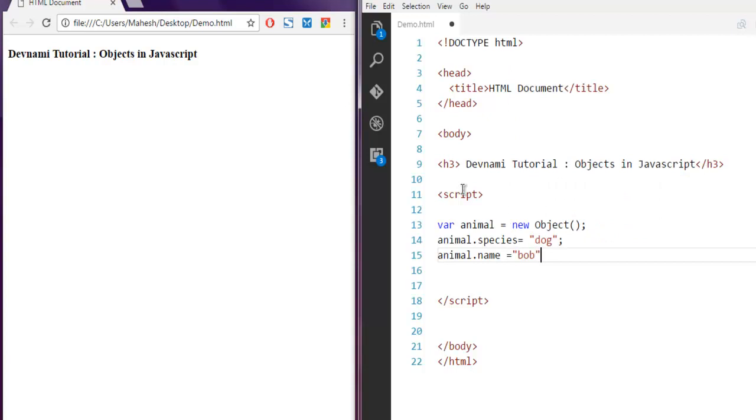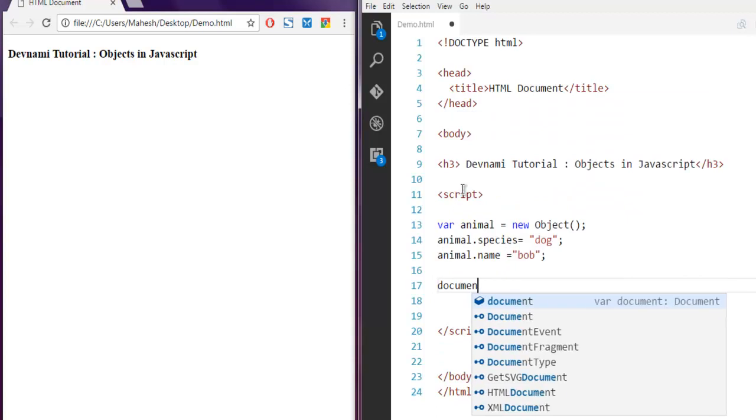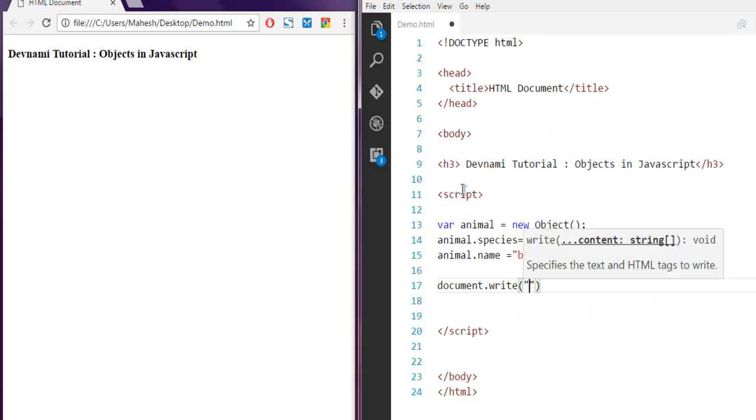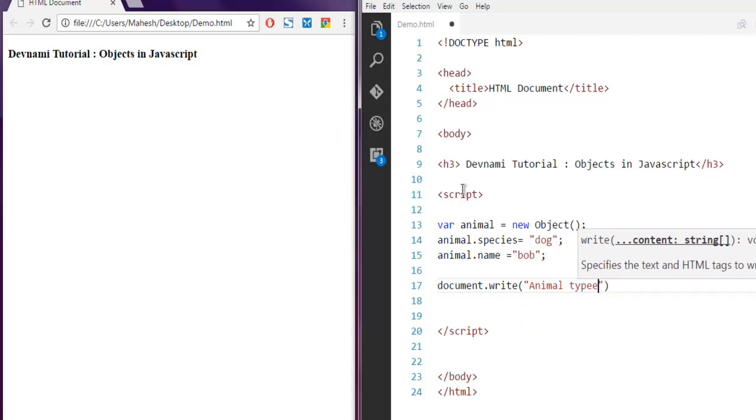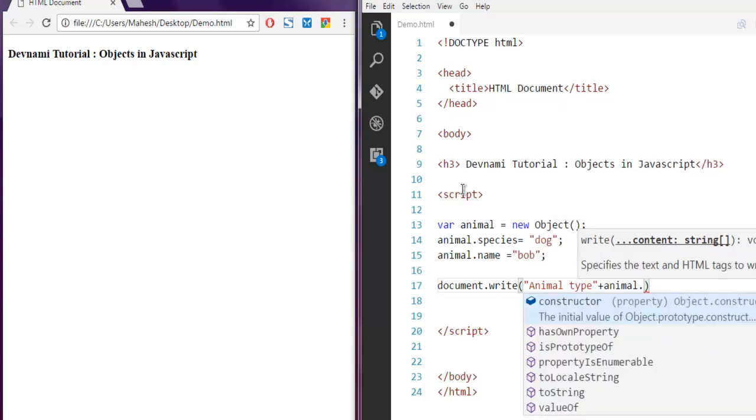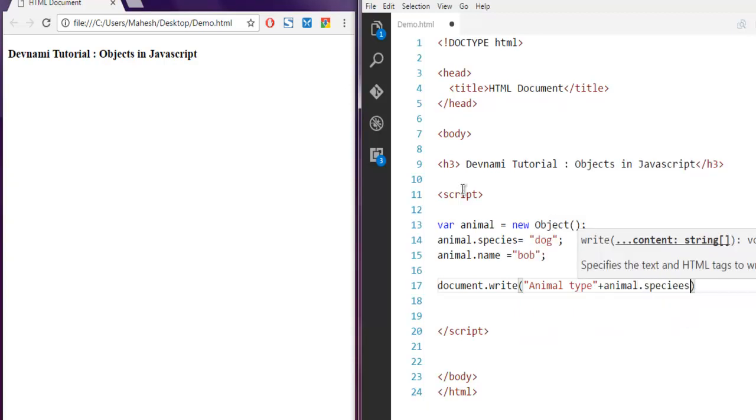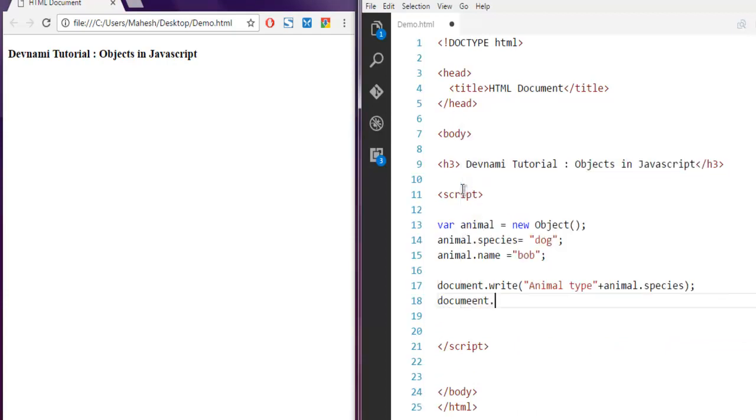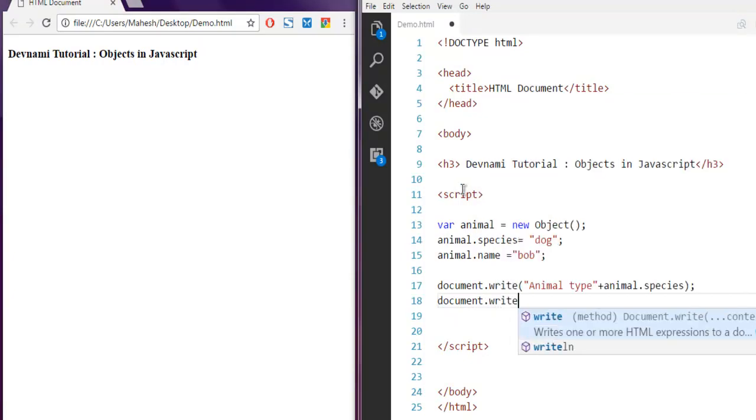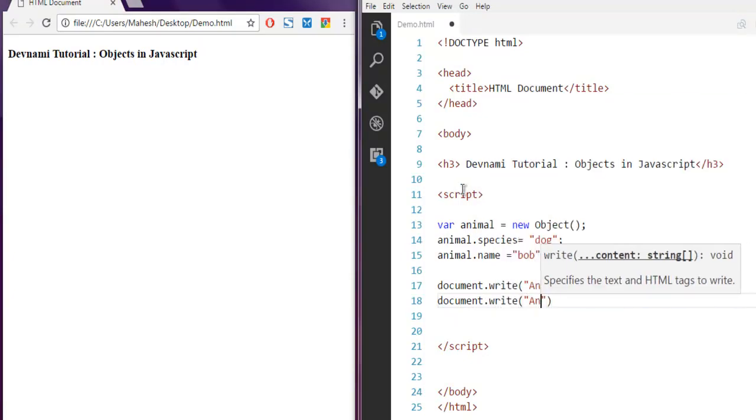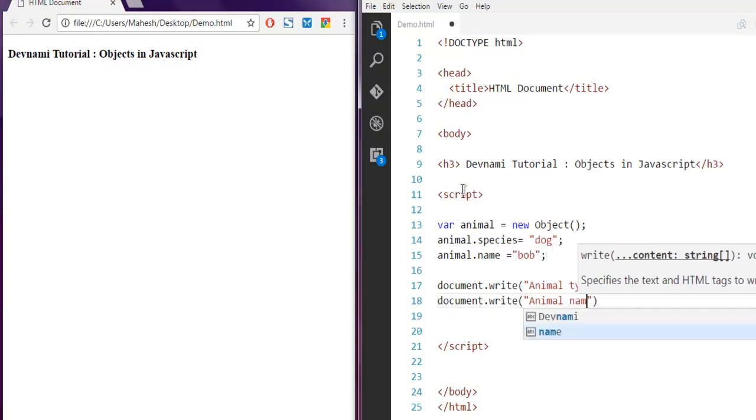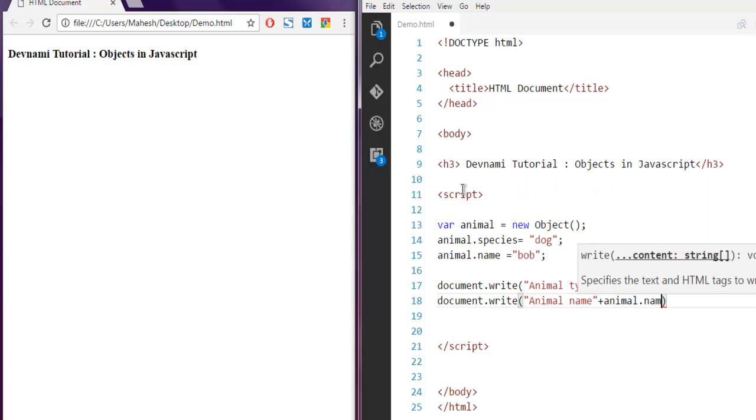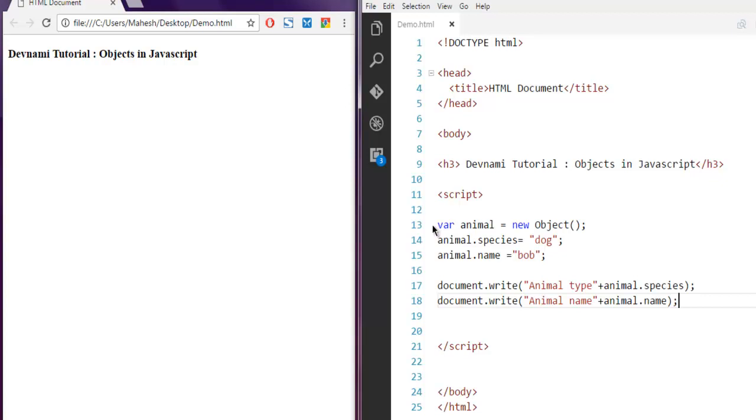Now I'm going to simply use document.write method. Here, animal type, and then I'm going to use plus and then call for animal.species. Same with your animal name. Here I'm going to write animal.name. So you have animal species, animal name, and after that all we have to do is simply run this code.